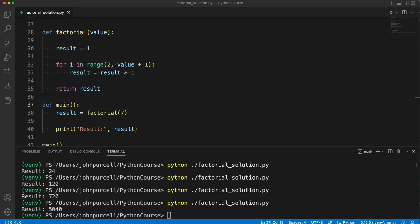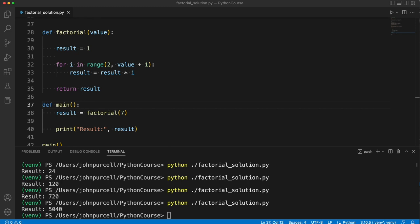If you can get to the place where you can write a function like this that calculates a factorial, and you understand how it works, then I think you're doing very well at this stage.